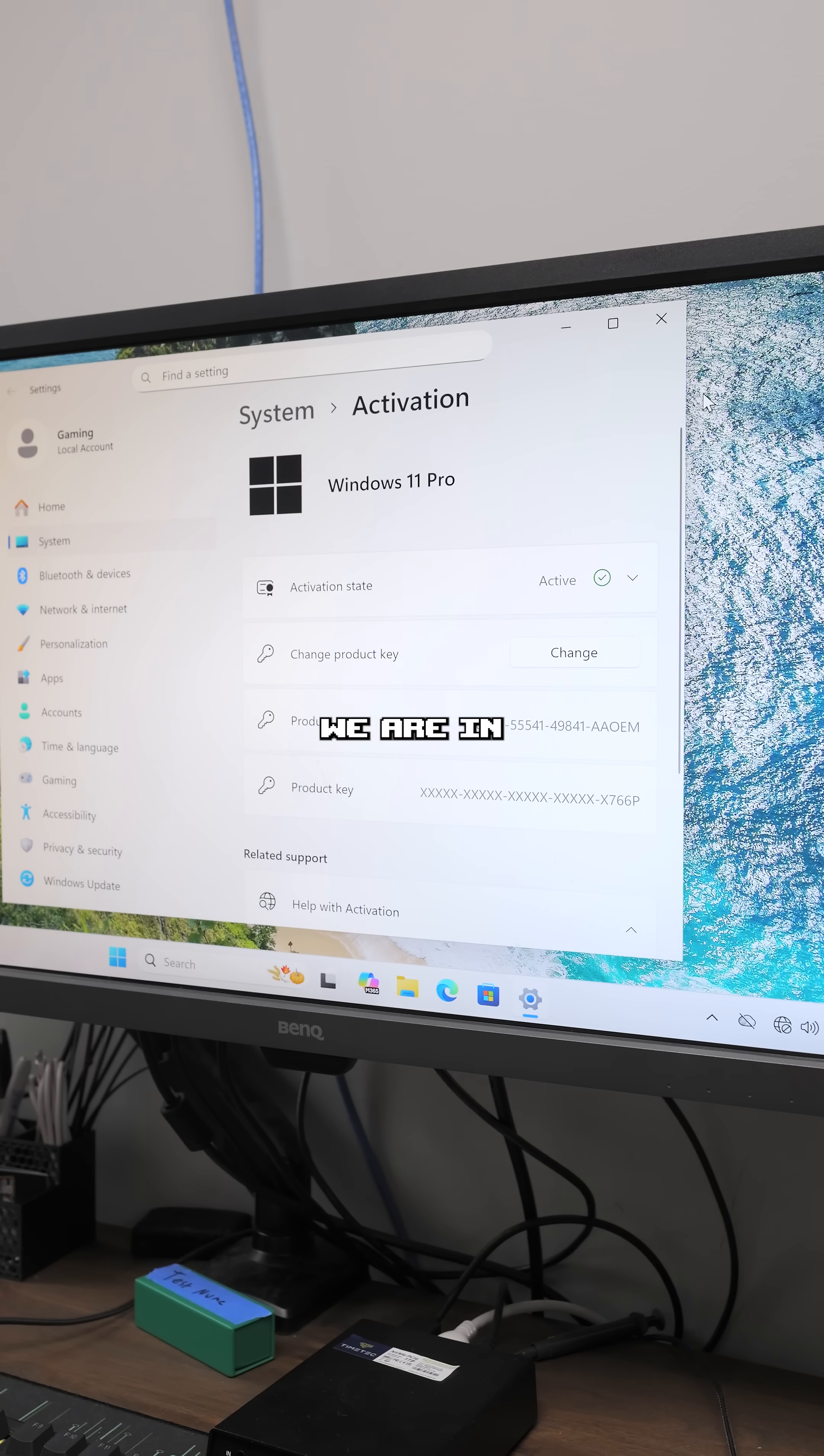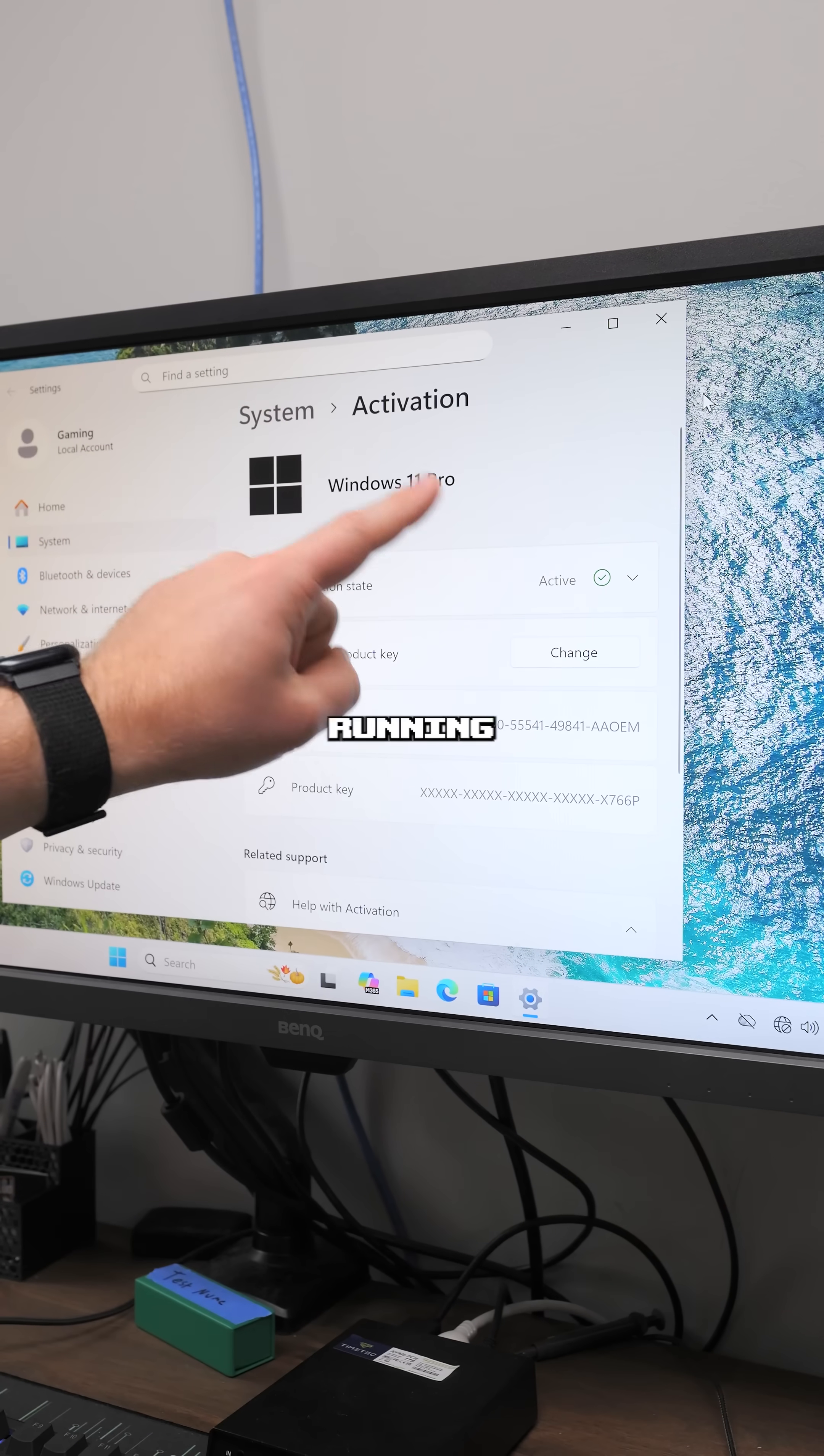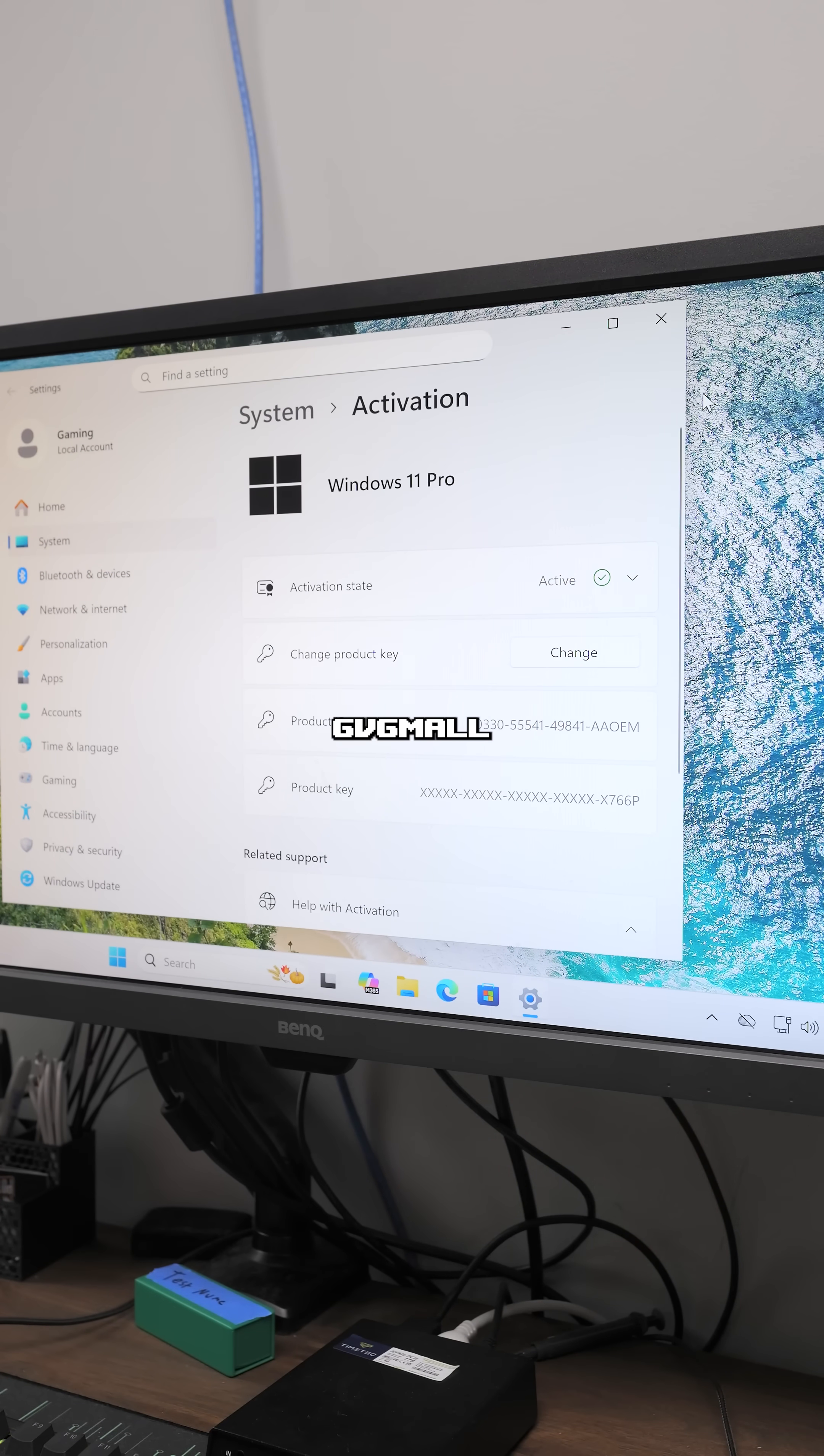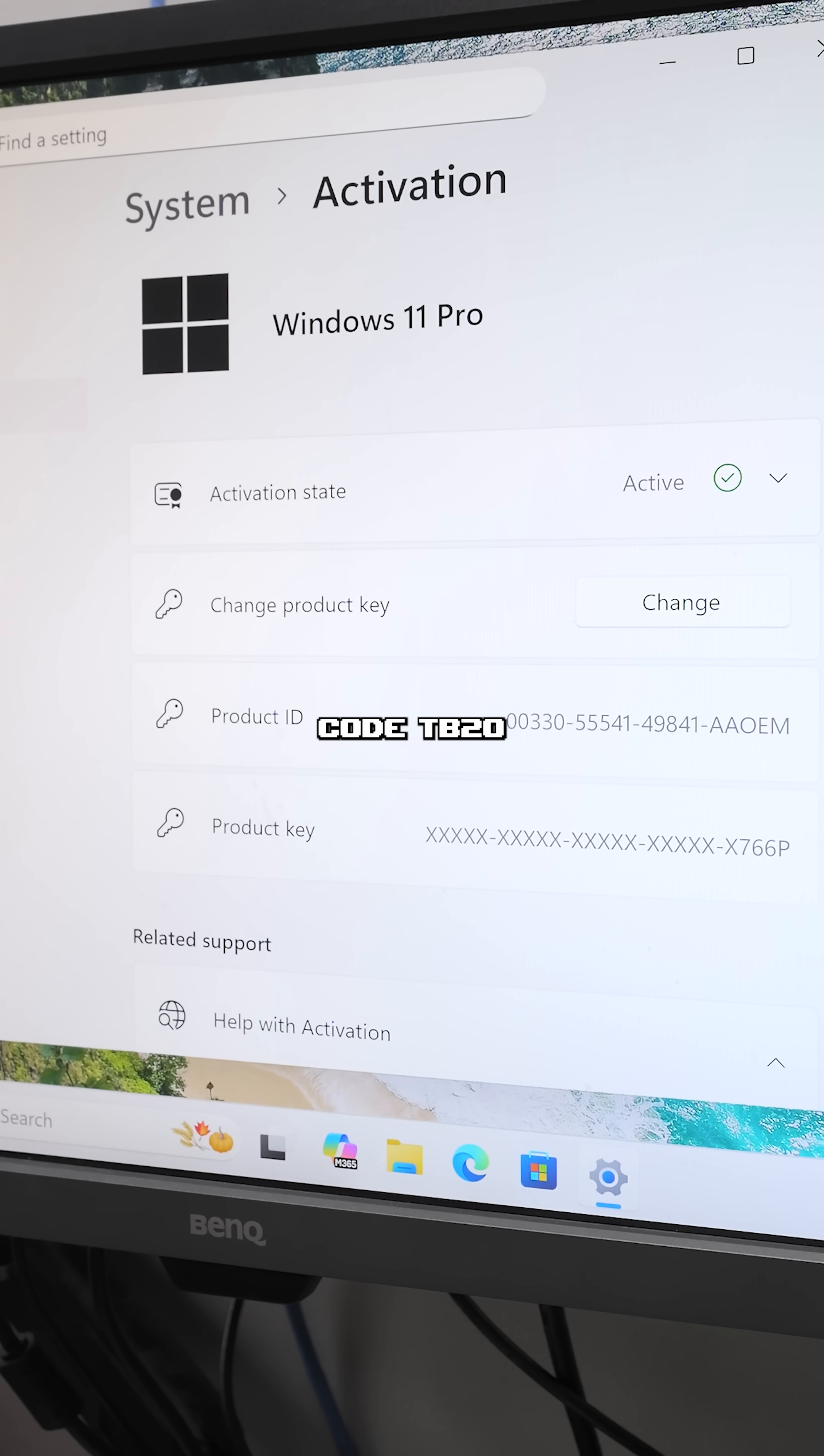And look at that, we are in Windows 11 and we are running an activated copy of Windows 11 Pro thanks to GVG Mall. Buy your Windows keys today from GVG Mall. And again, save money using code TB20 on checkout.